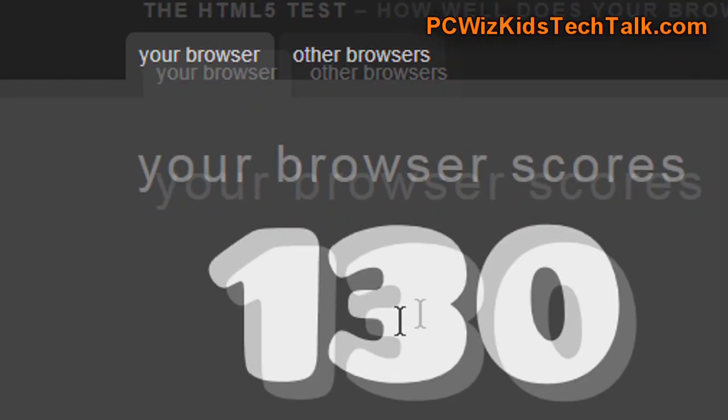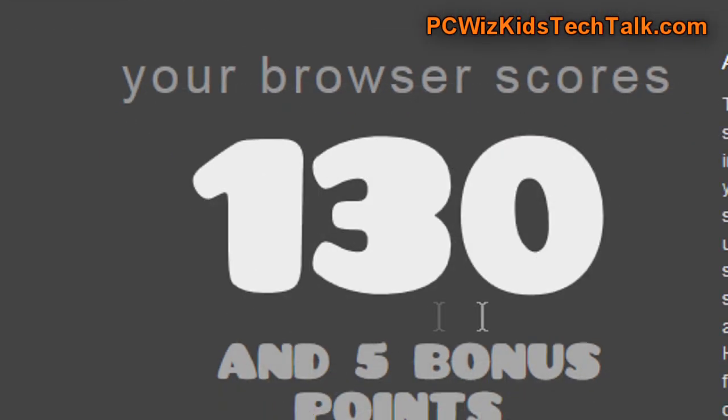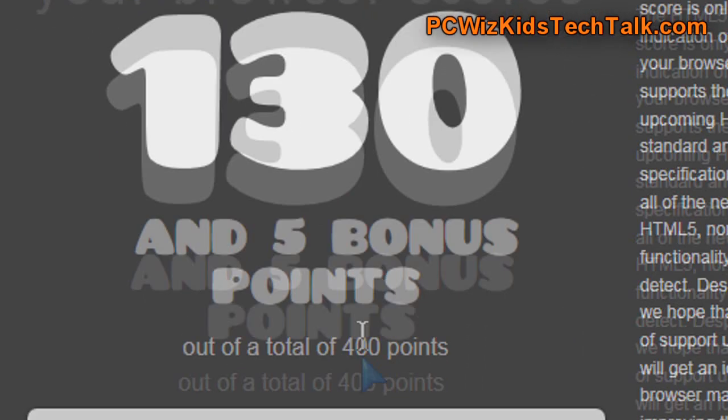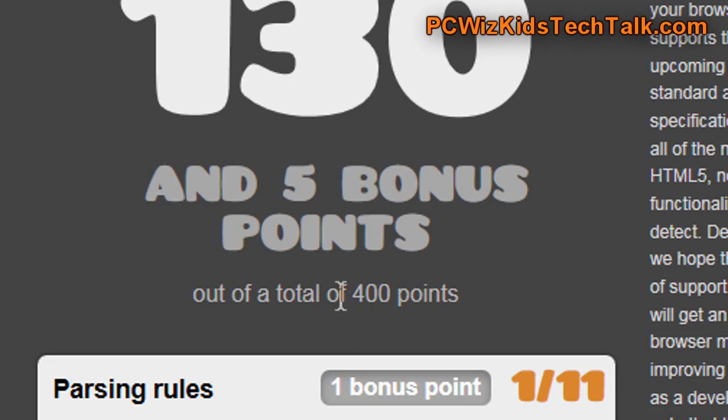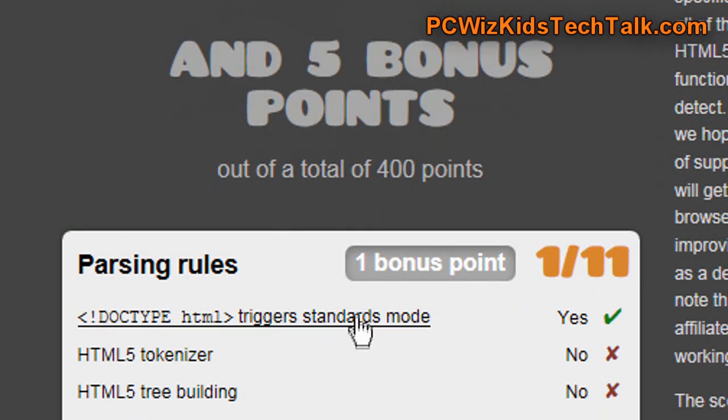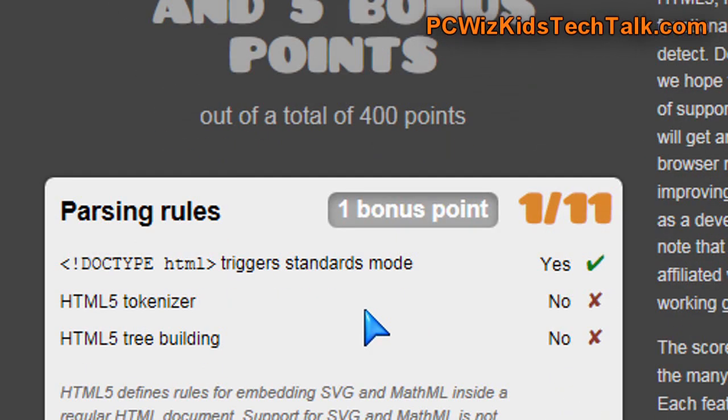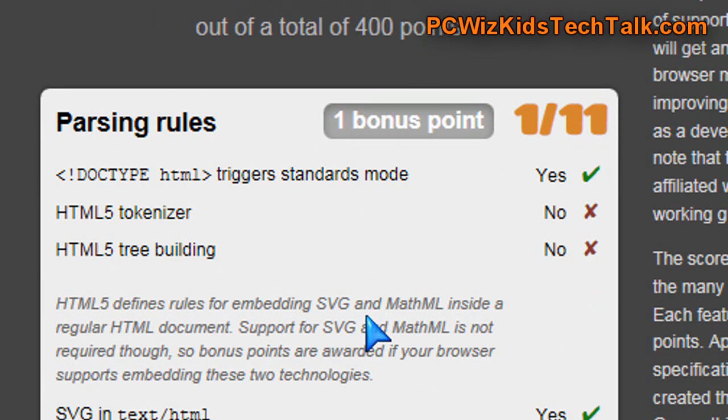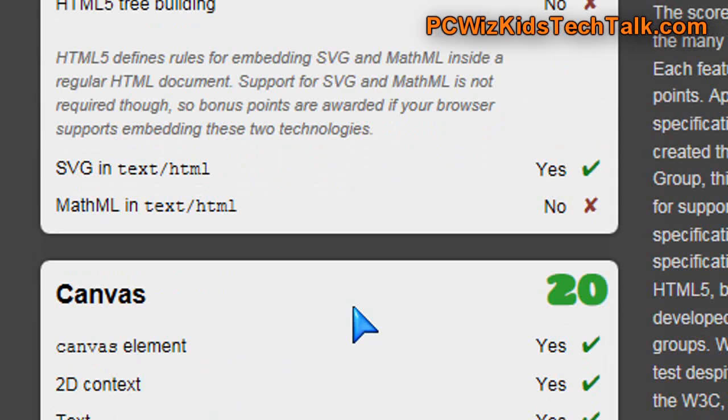Those are the comparisons that I did. Now, here's another benchmark result that I did on HTML5. We got 130 points out of 400 points on the HTML5 tests.